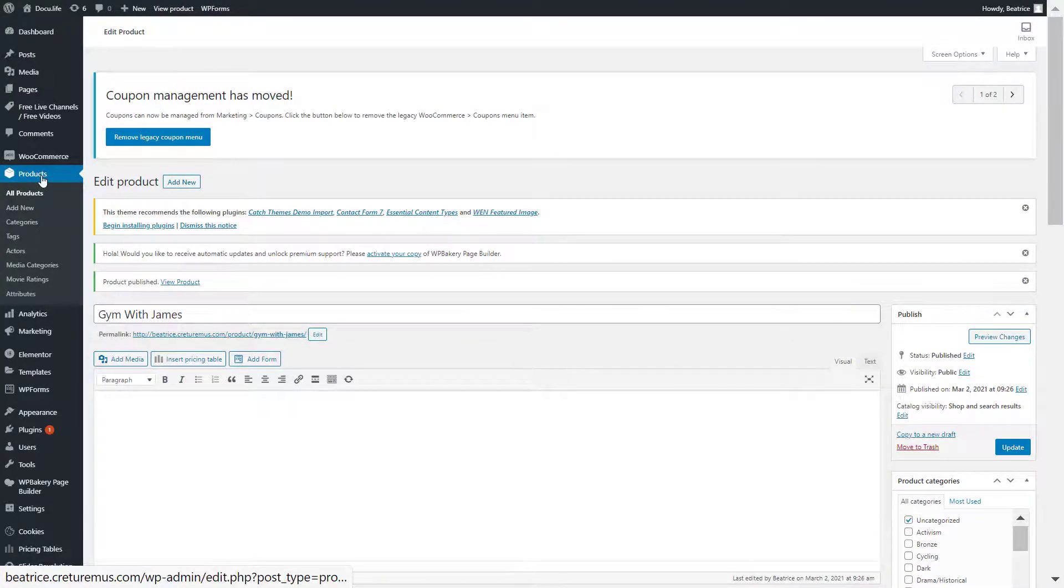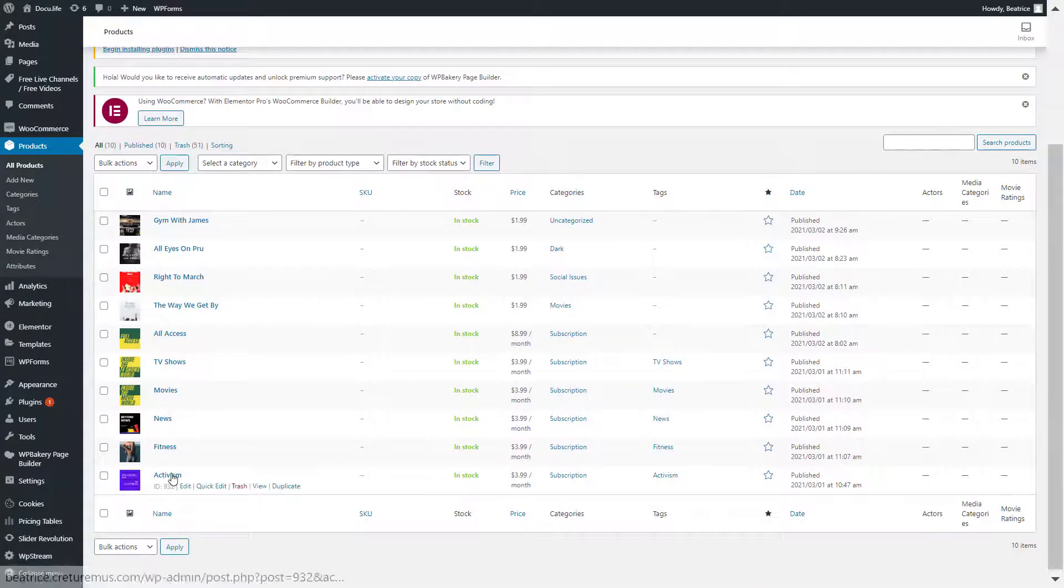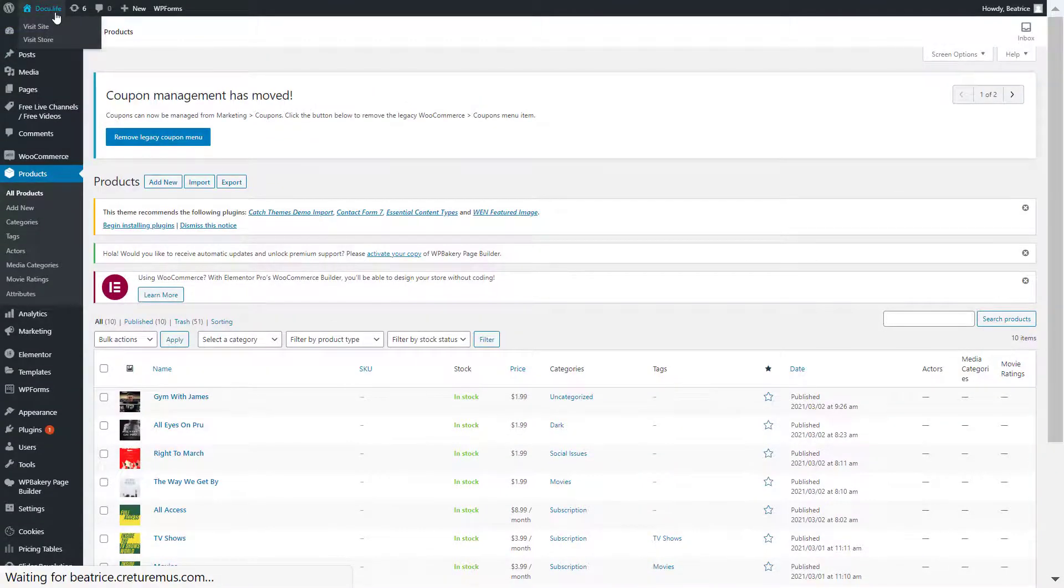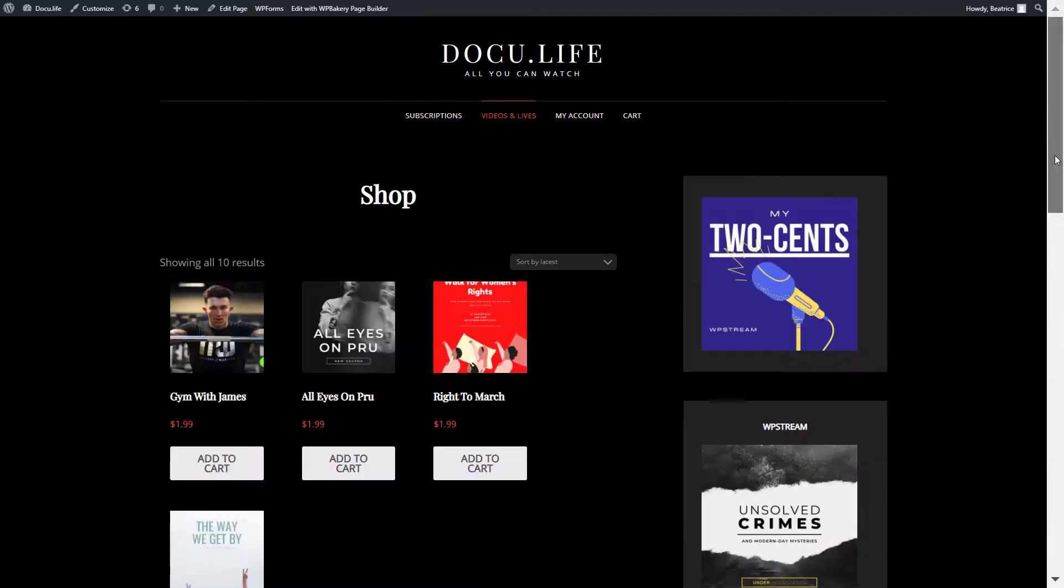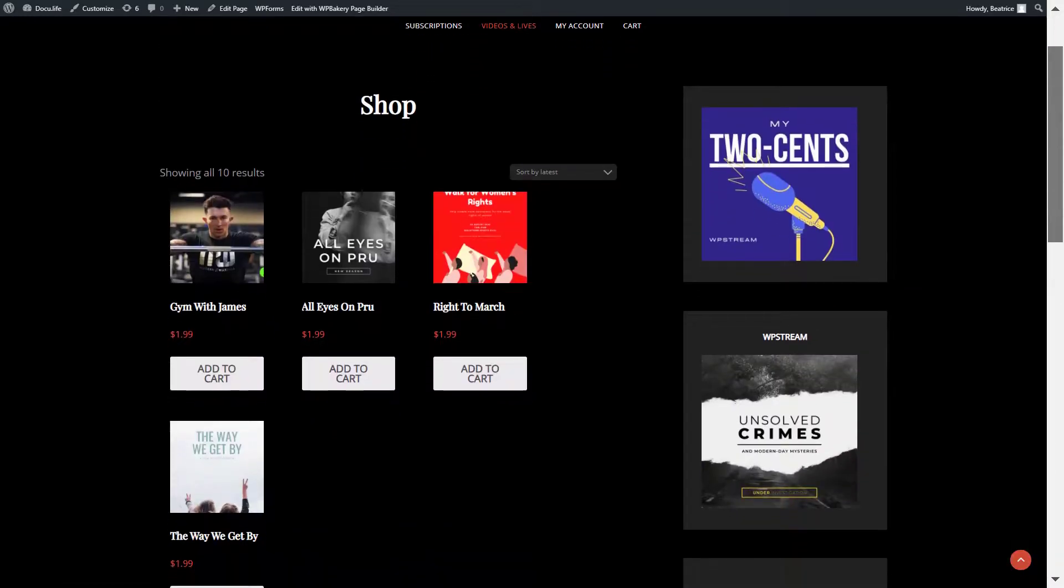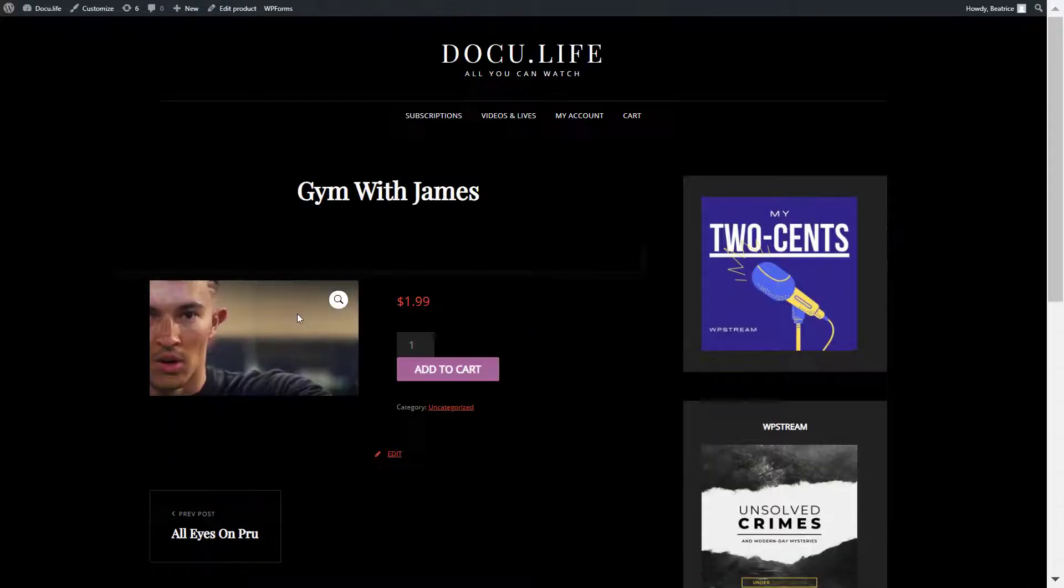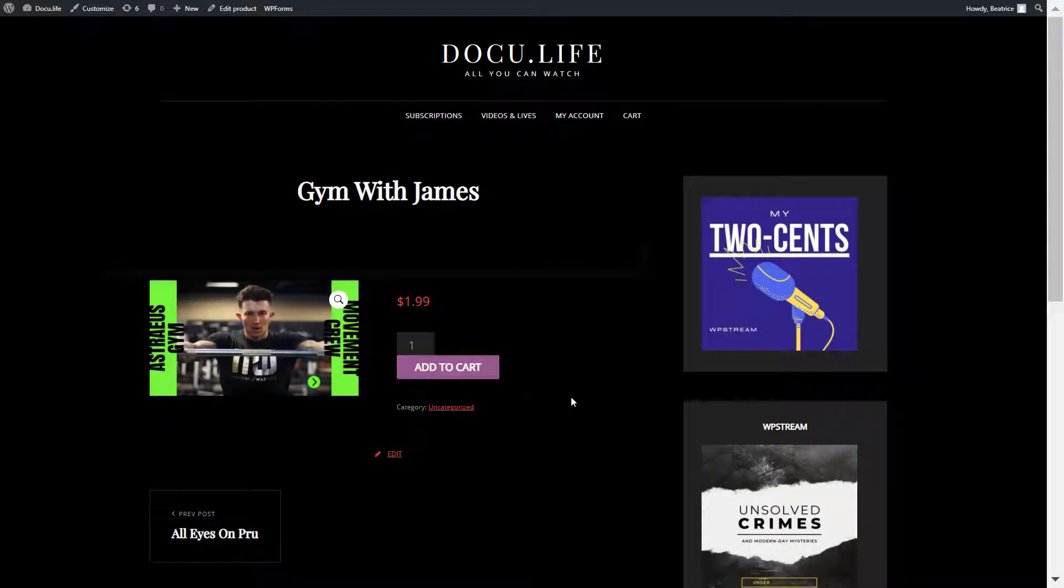Click on publish. And if you go back to products, here is your video. So let's go to our website and check it right over here. So here's a video gym with James. If you click on it, you will have to purchase it in order to view it.